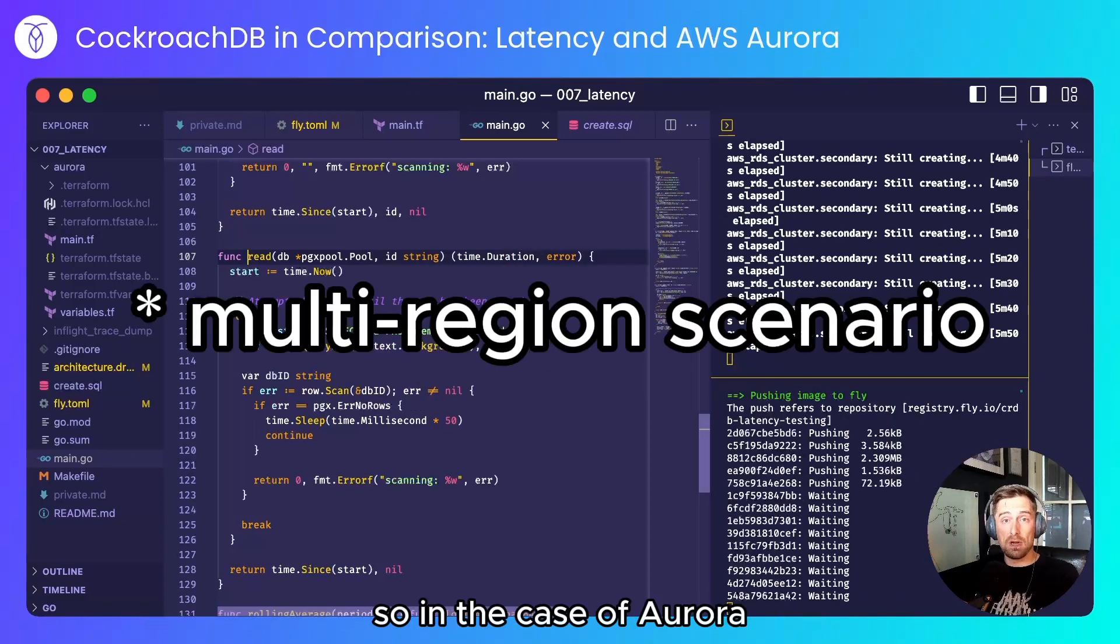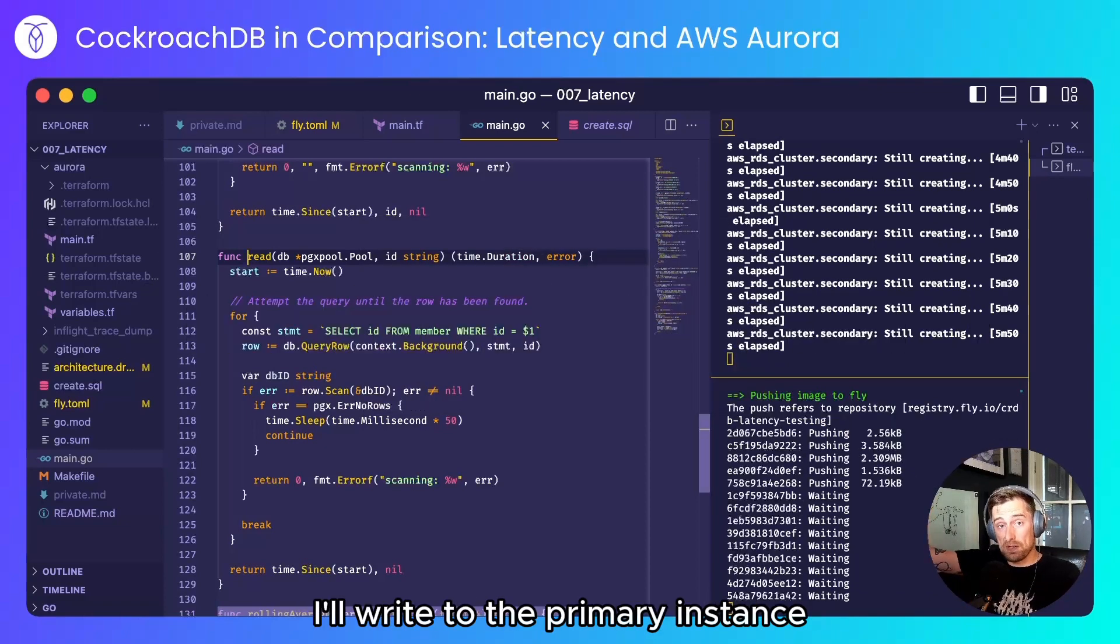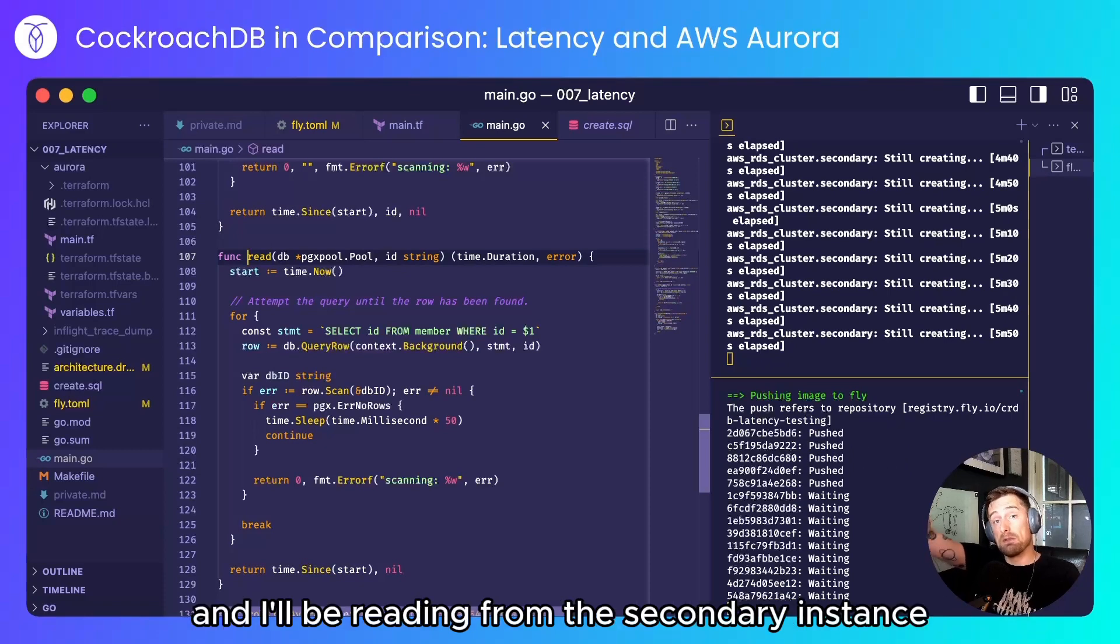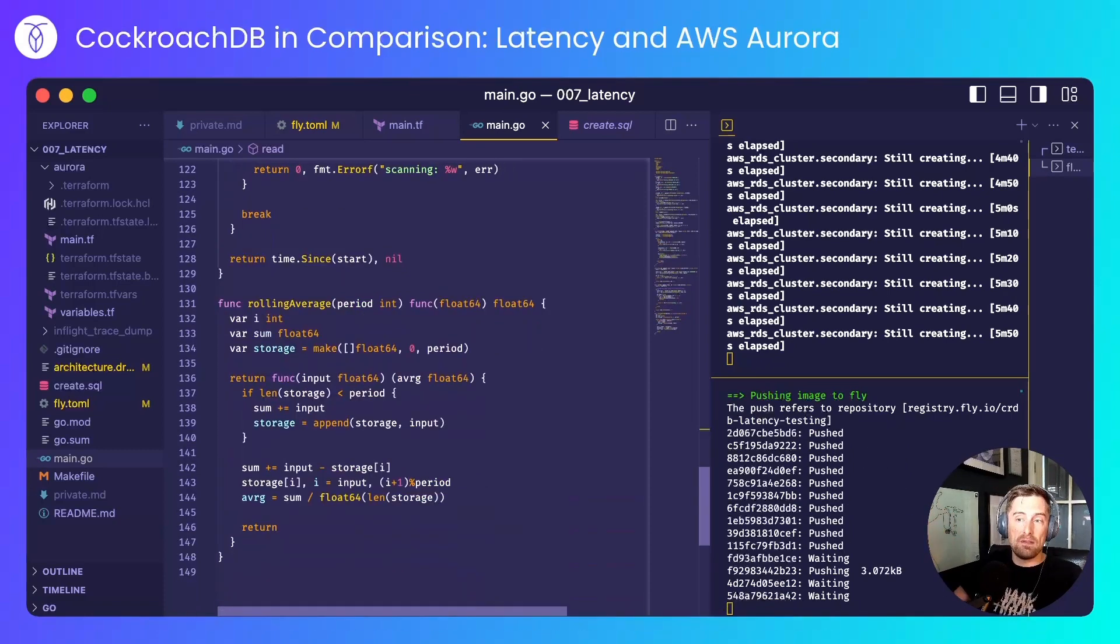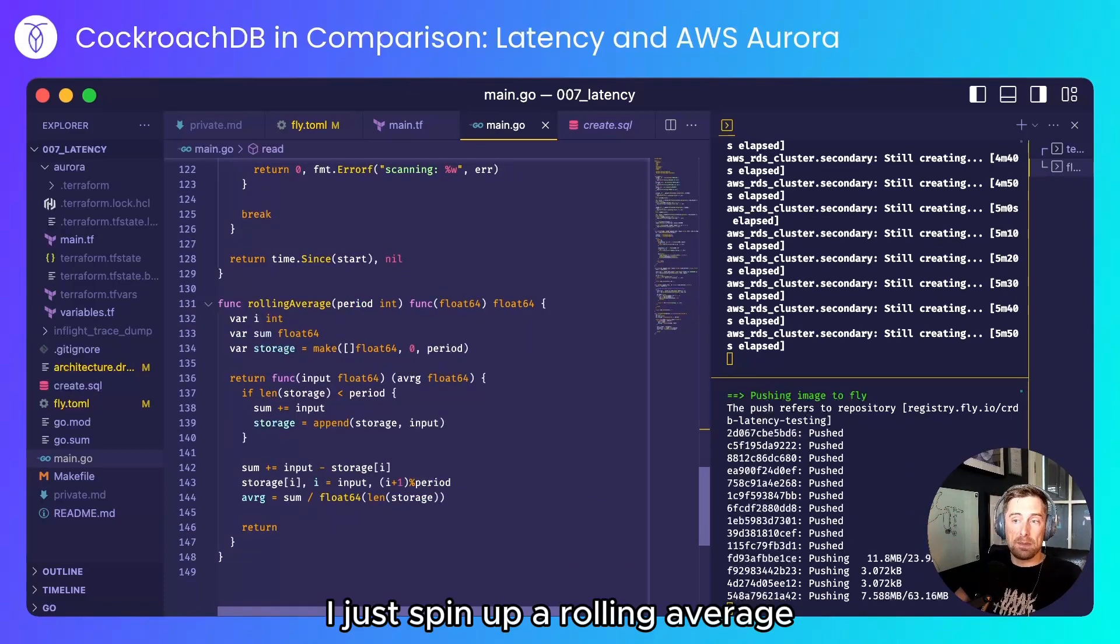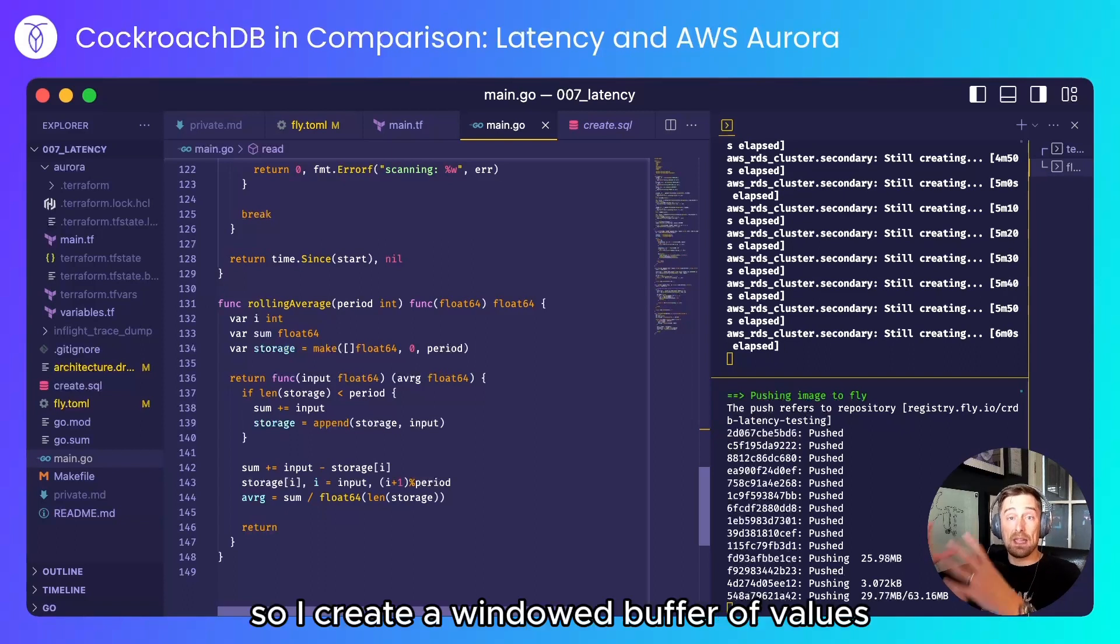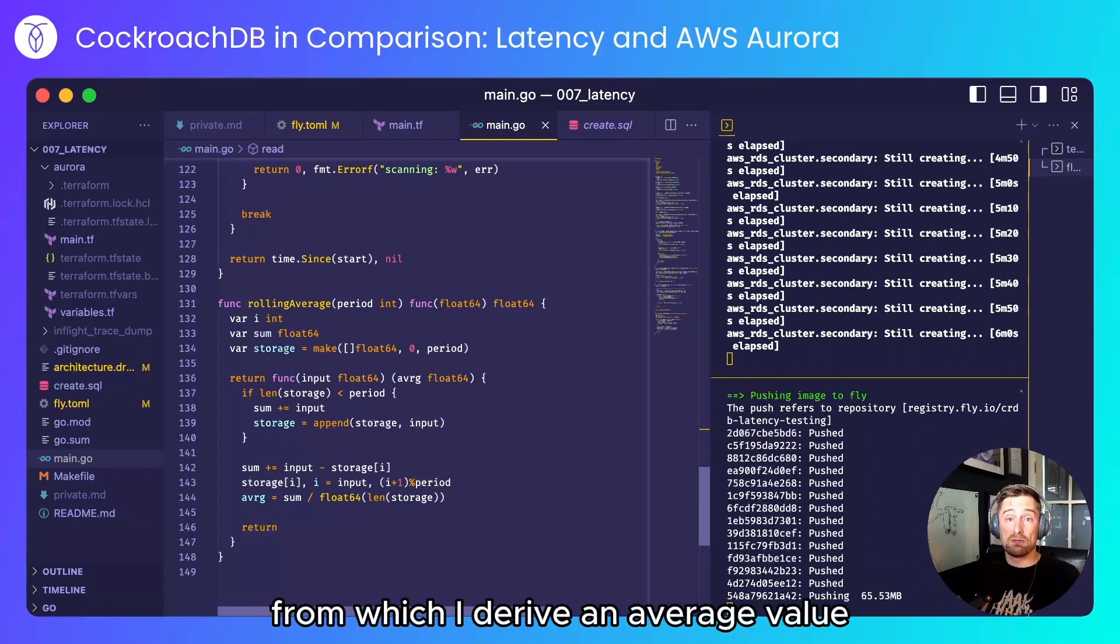So in the case of Aurora I'll write to the primary instance and I'll be reading from the secondary instance so there'll be a delay involved there. And finally I just spin up a rolling average so I create a windowed buffer of values from which I derive an average value.